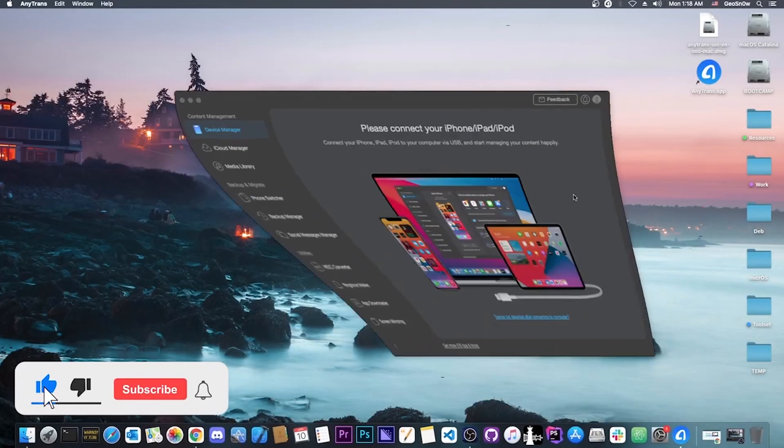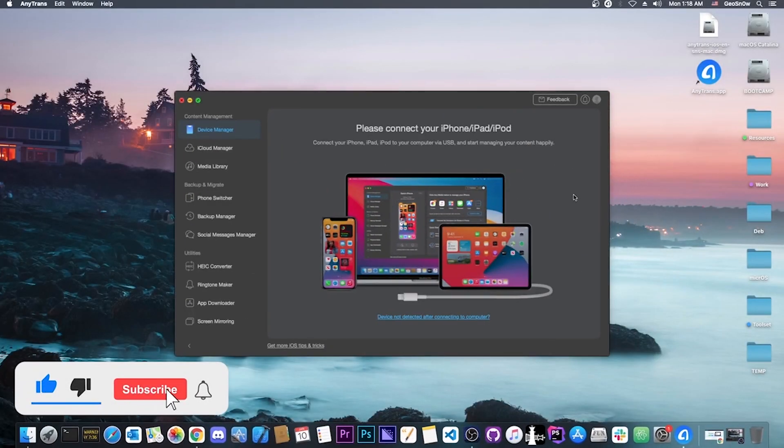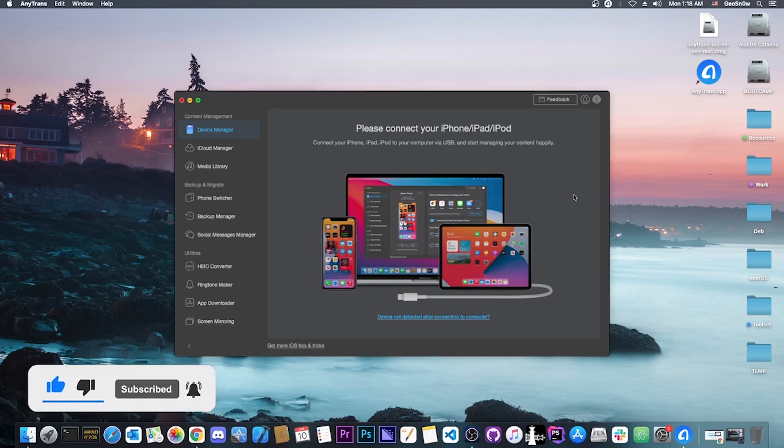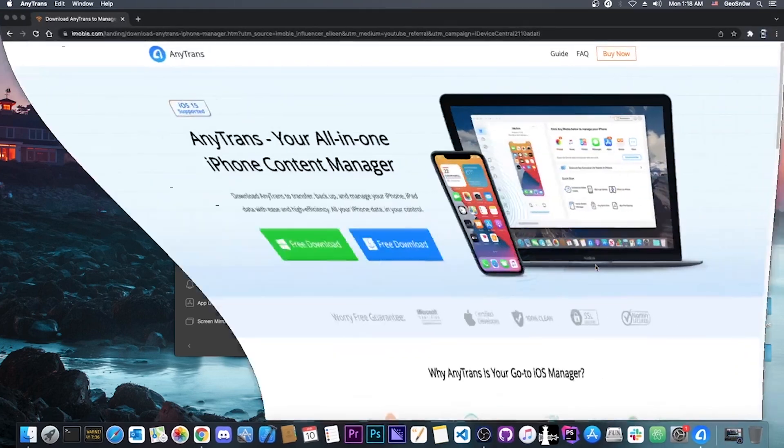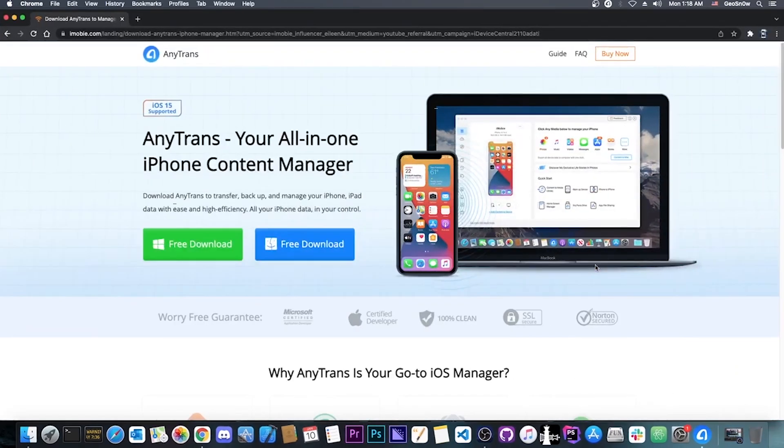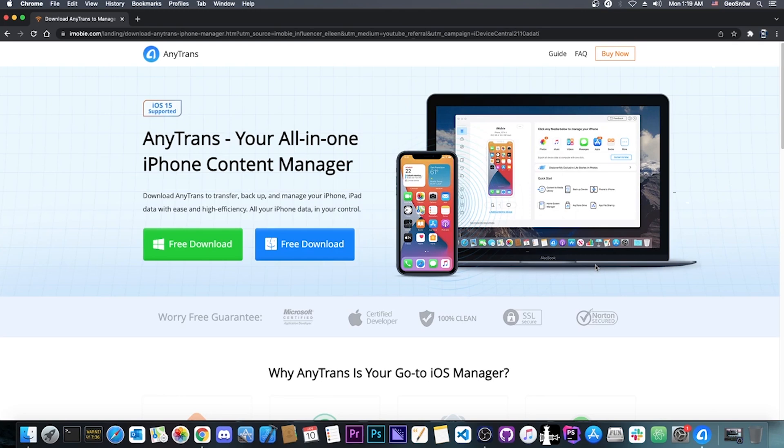I'm going to show you how to use AnyTrans in order to back up social media applications like WhatsApp from one device to another. If you want to back up all your conversations, photos you received on WhatsApp or Viber, you can do so with AnyTrans.